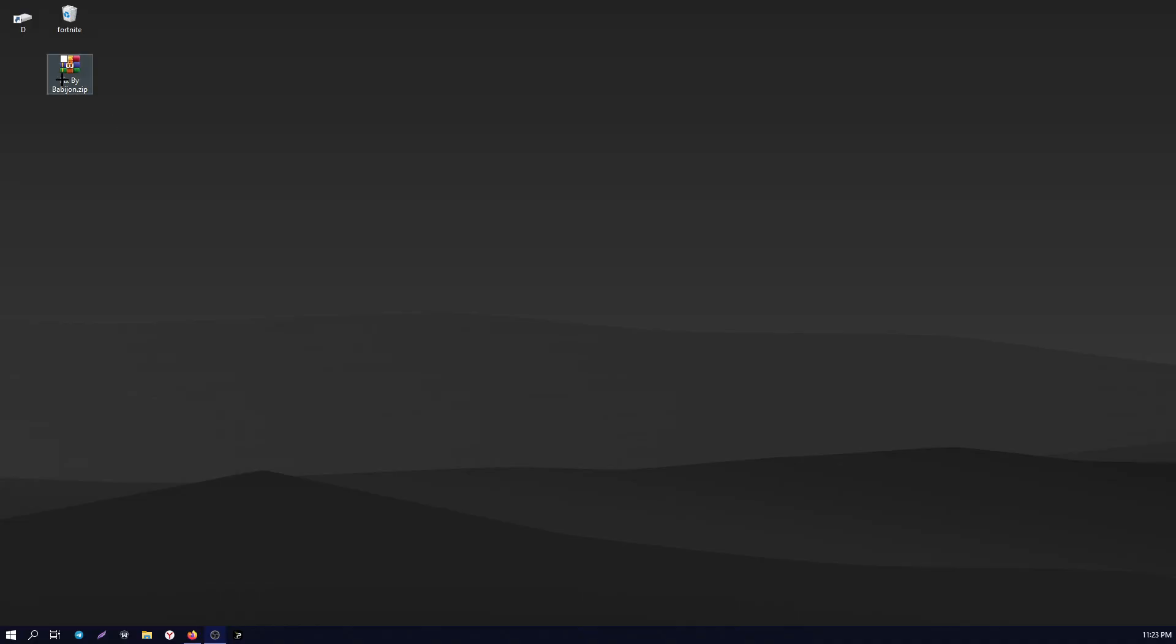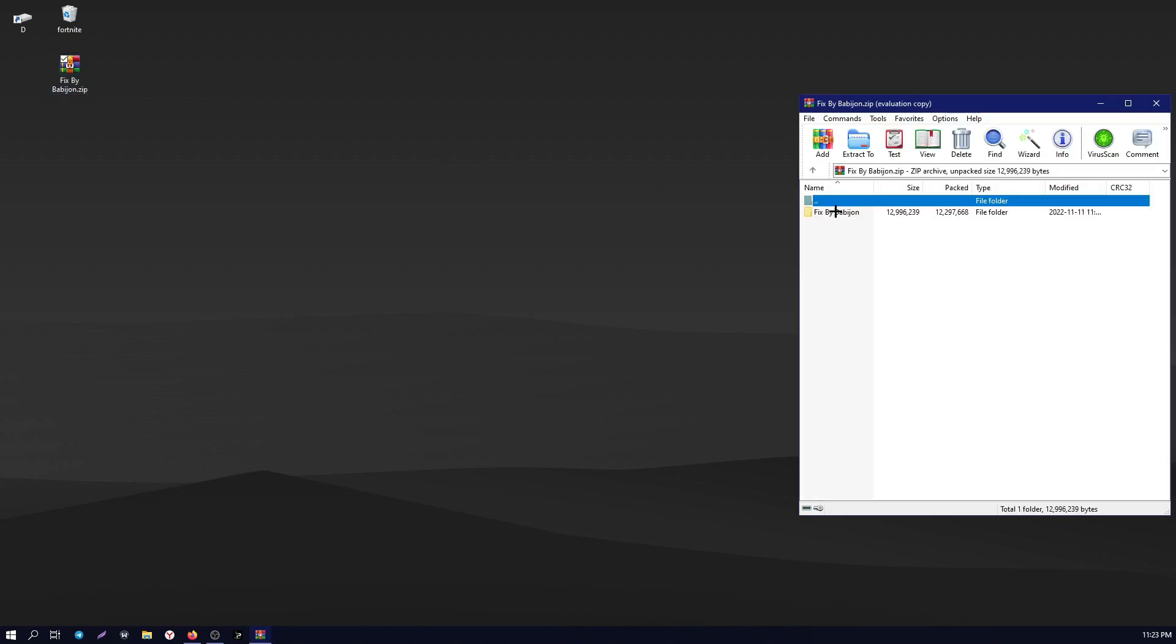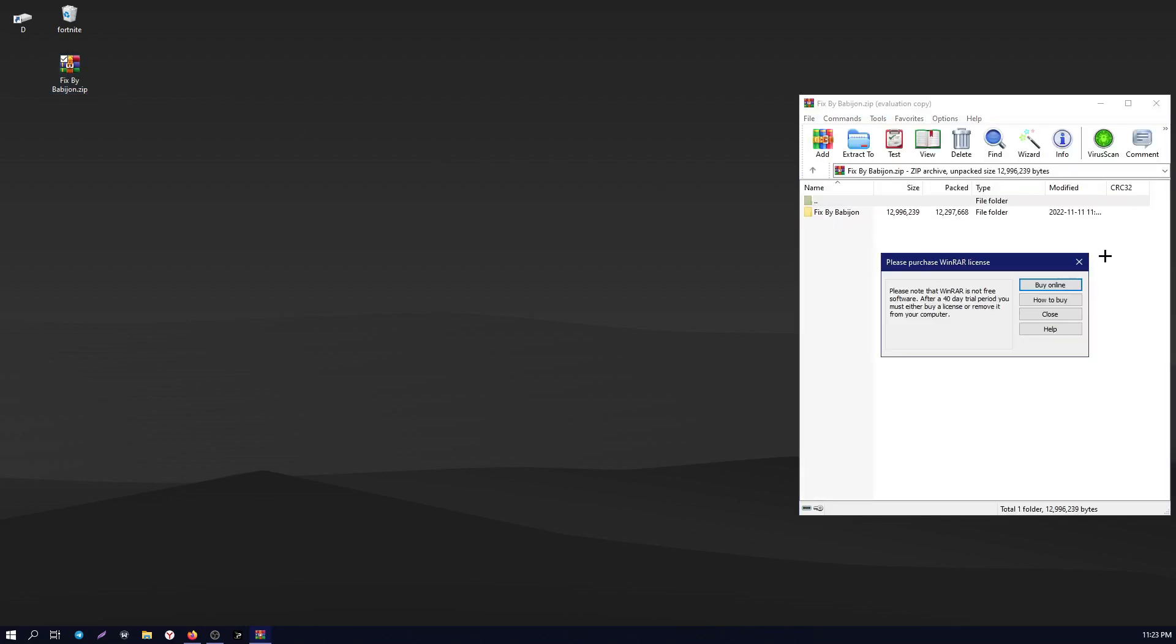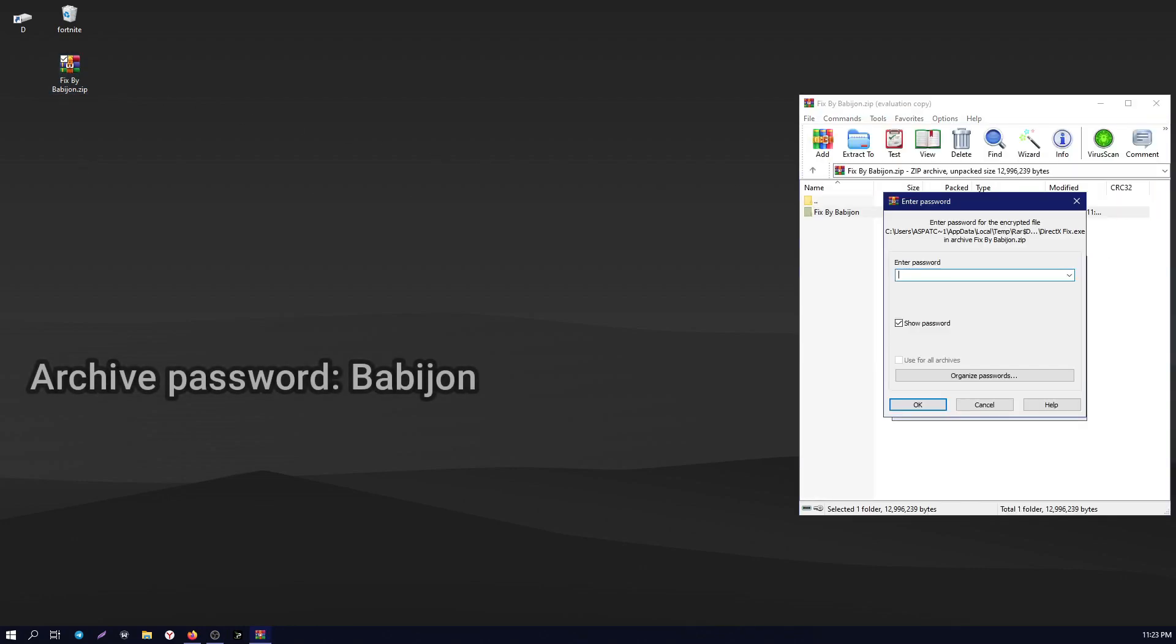To begin, download the archive at the link in the description and unzip it to the desktop. Password from the archive: Babagen.